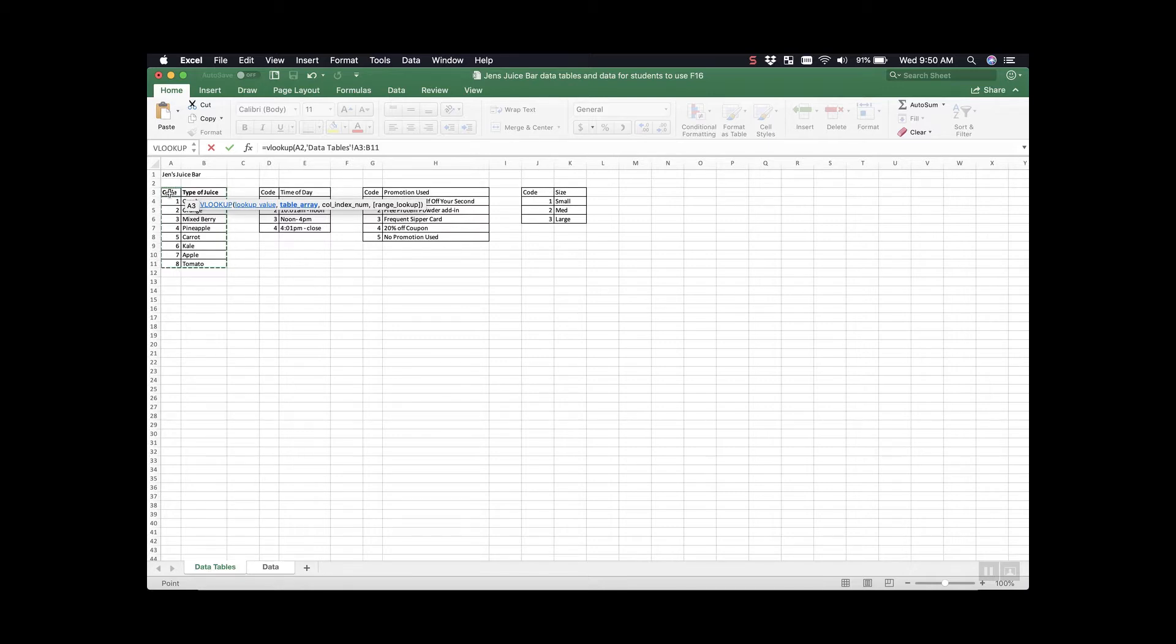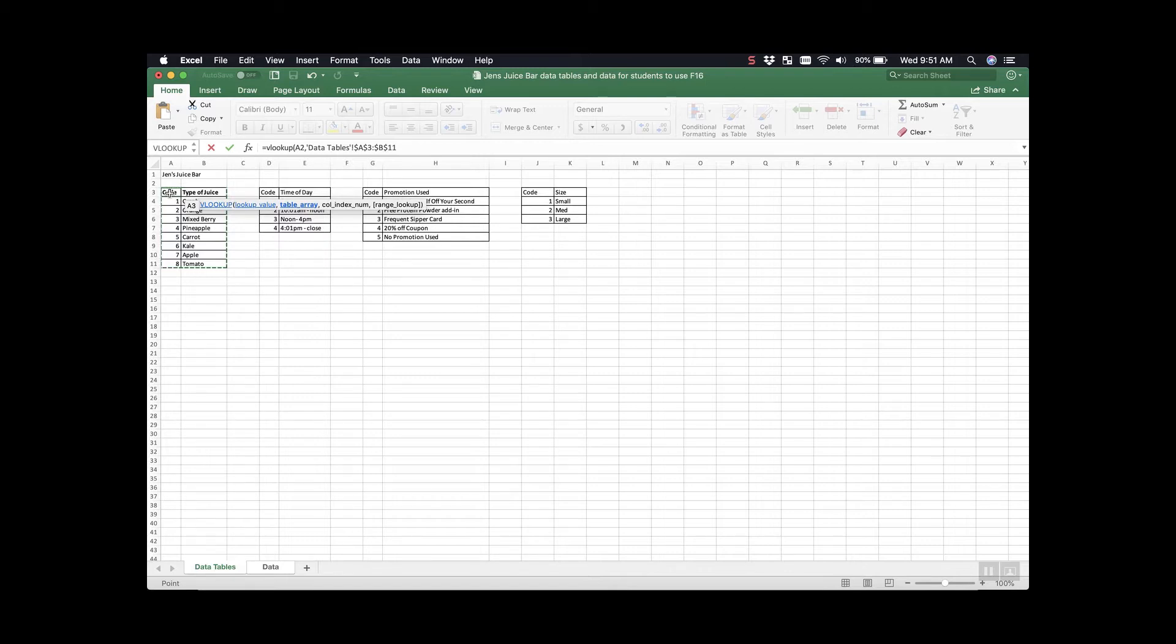Once we select all of our data, I'm going to press command T on my keyboard. What that's going to do is anchor our data table. As we move through our data set, it's going to always be referencing this exact table. And again, the command for that is command T on a Mac.